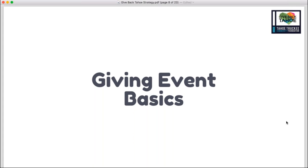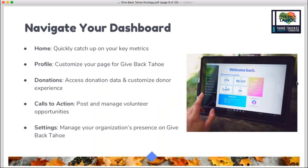We'll help you get through whatever questions you have so that by the time the giving season kicks off, you are set to go with a great campaign page and can focus on the exciting piece of actually receiving donations and stewarding those donors. We're going to start with a quick refresher on some basics for anyone that missed our previous webinar. Once you register for Give Back Tahoe, you'll get access to your nonprofit's page on the website. When you log in, you'll see your dashboard on the left-hand side of your screen — something only you as an administrator will see.